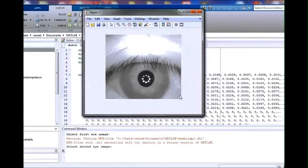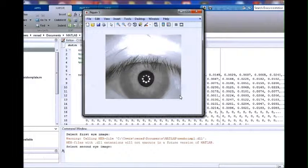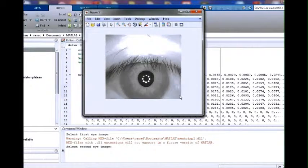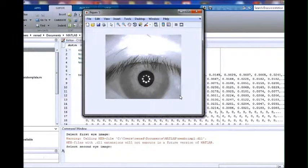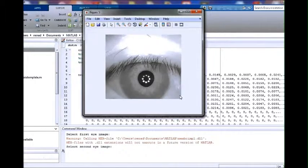The system will go through the same stages all over again. Eventually, two iris codes will be compared by calculating the hamming distance between them.